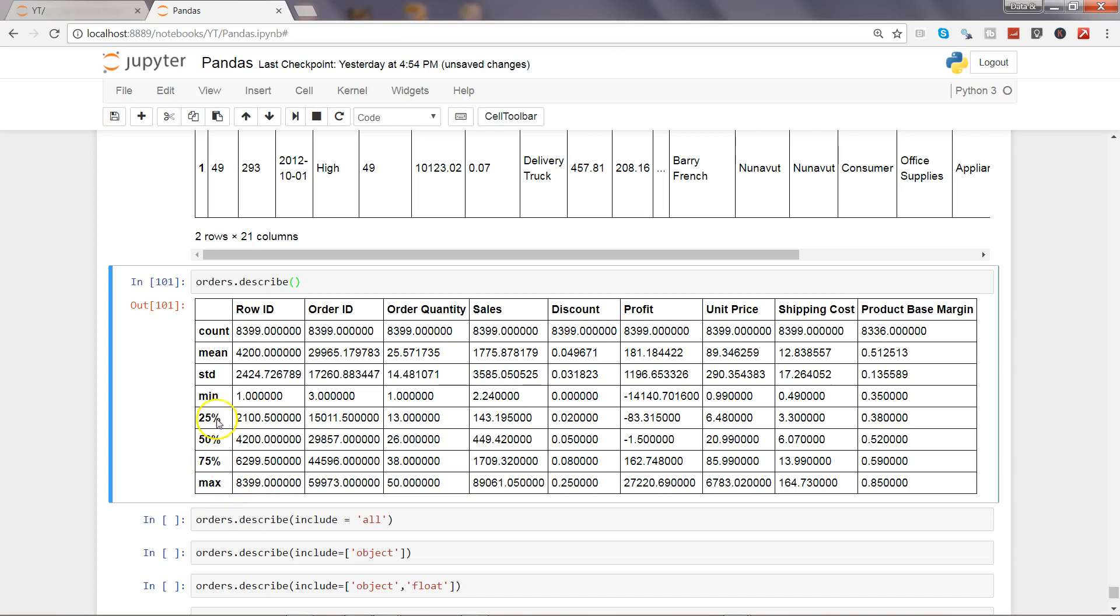These are some quick summaries which every statistician would really like to see as the first thing they would like to do to start with the analysis. That's where the describe is really helpful.